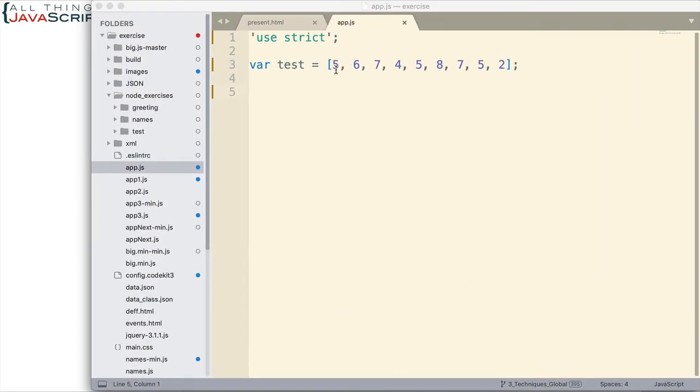Here's the array we're going to be working with. And if you'll notice, there are three fives, there's a couple of sevens, and then there's a lot of numbers that aren't included at all. So we'll test some different scenarios once we get this created.